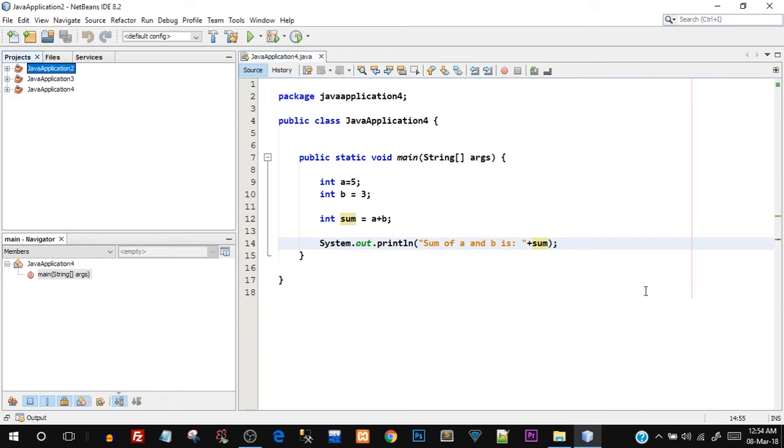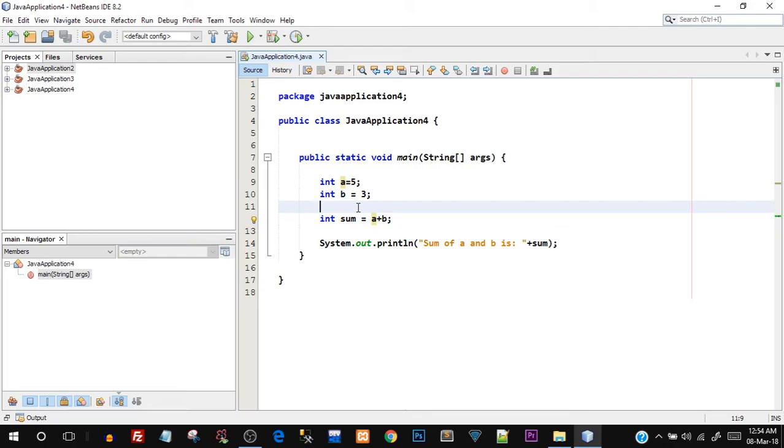Similarly we can perform multiplication, we can perform division, we can perform subtraction. So those were the arithmetic operators especially, and let's try to see what exactly operator precedence is.